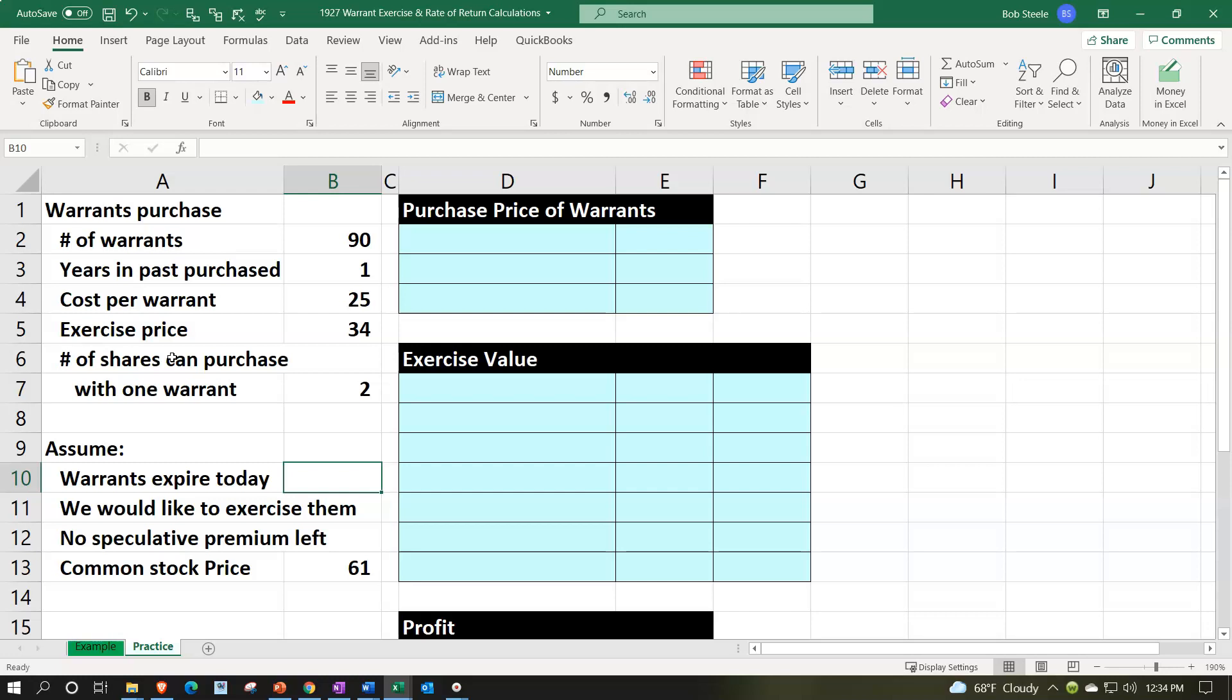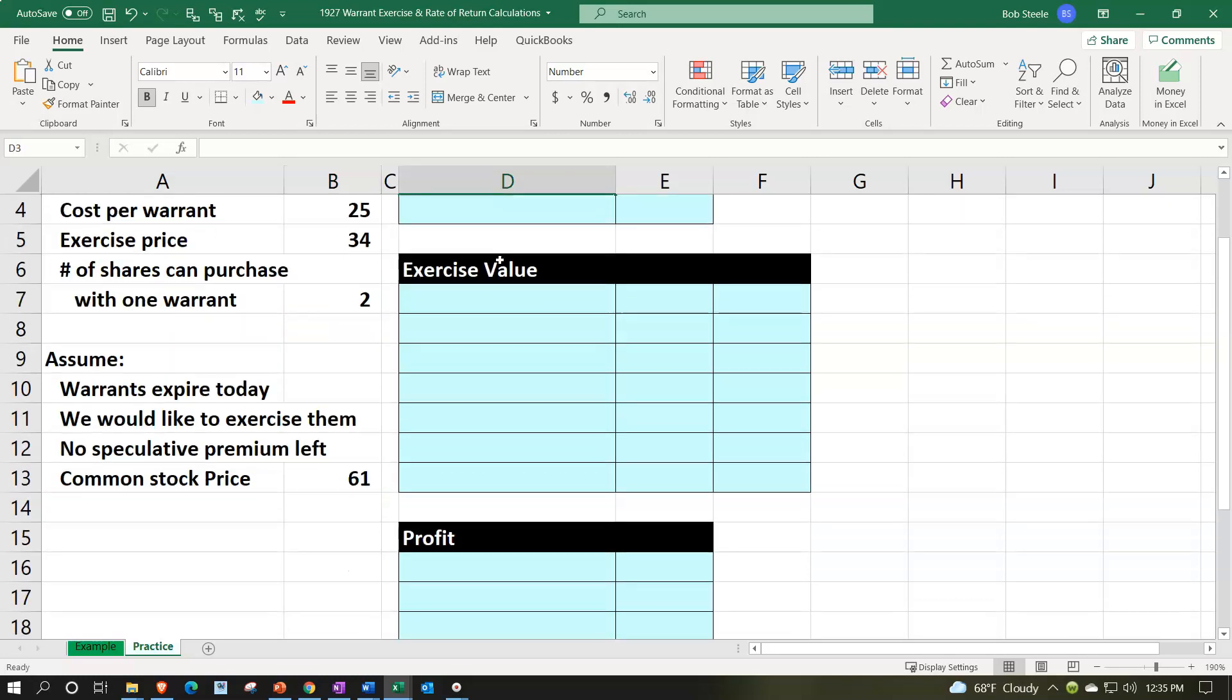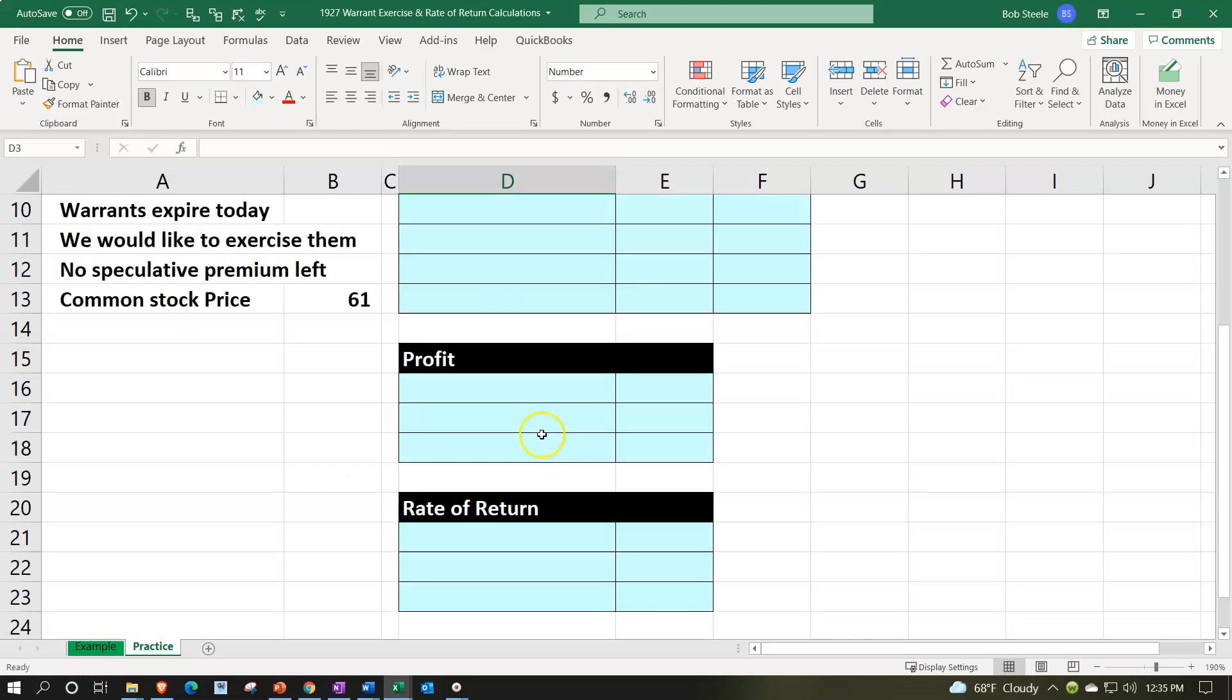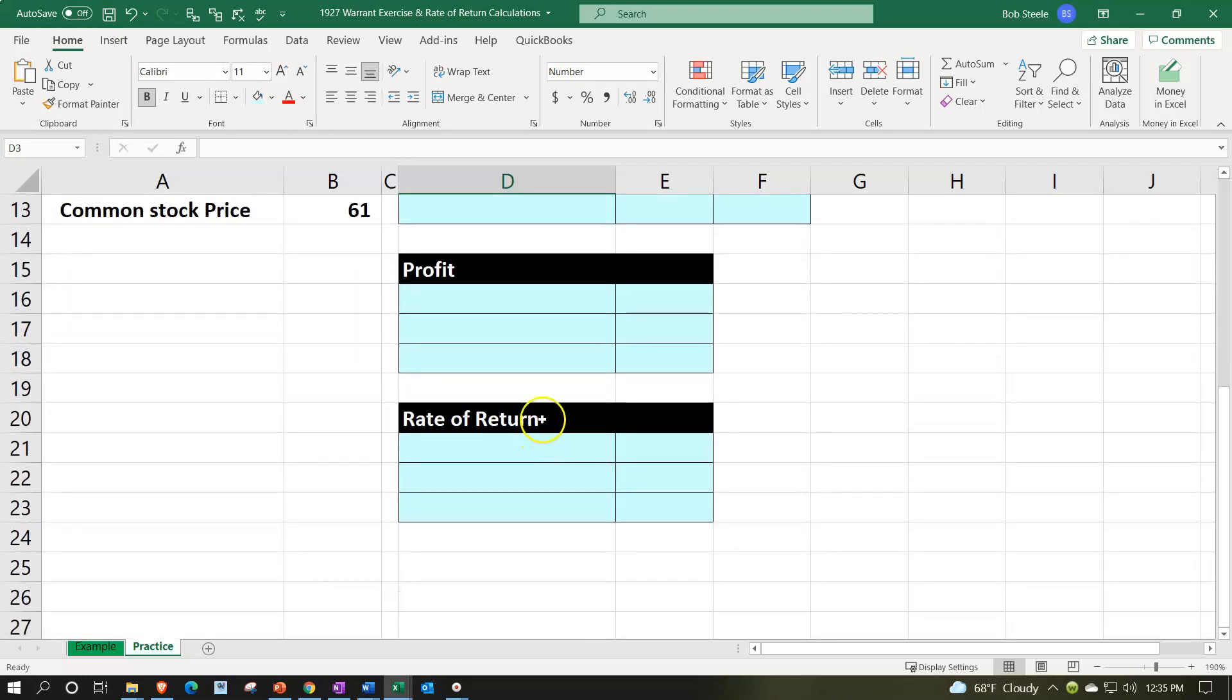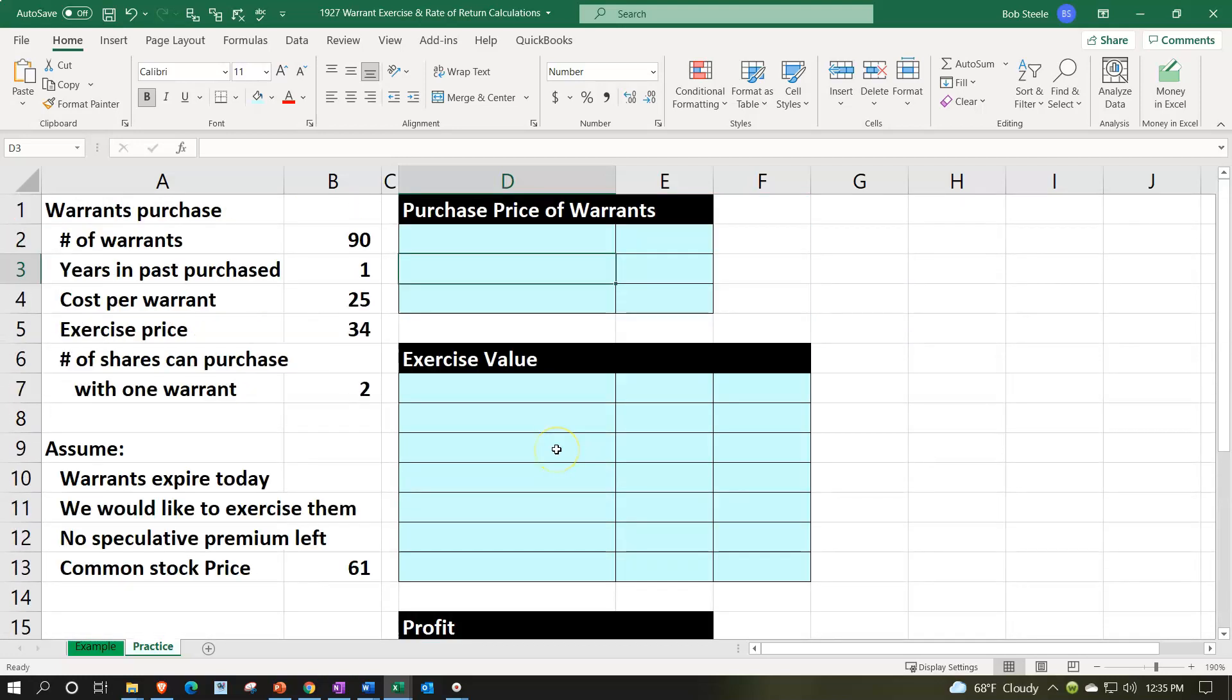There's no speculative premium left and so we're not going to have any speculative premium at this point in time. And then the common stock price is going to be $61 at that point in time. So let's calculate then the purchase price of the warrants, the exercise value, and then the profit on it as well as the rate of return calculation.